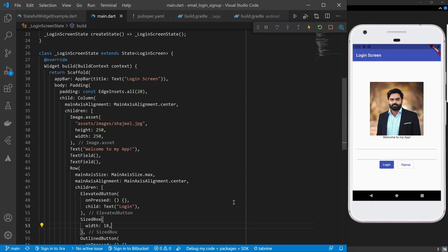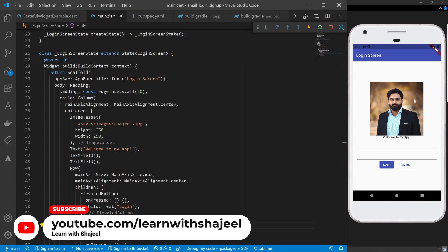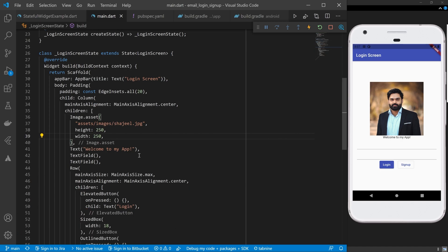Hi, welcome back and let's see how to show this image inside a circle so that it looks even better. To show this image inside a circle, I will use another widget called CircleAvatar.